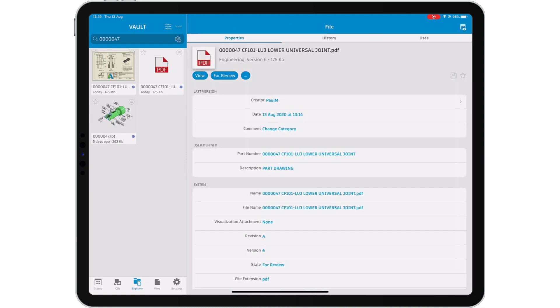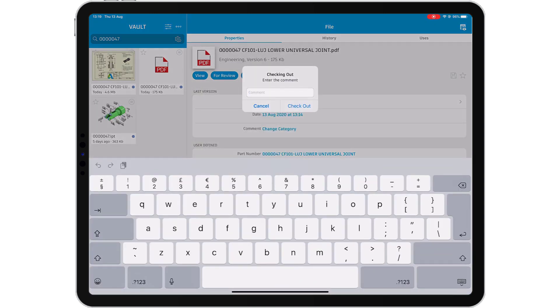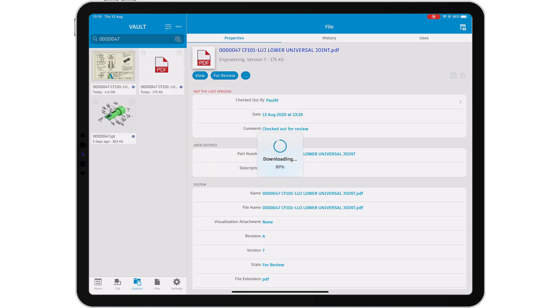But how do you manage your data when you are away from your workstation? Vault Mobile App allows you to search and navigate your vault to work with your data on the go.